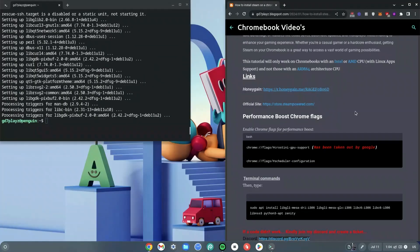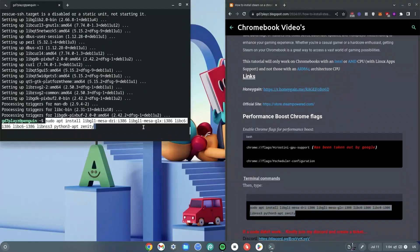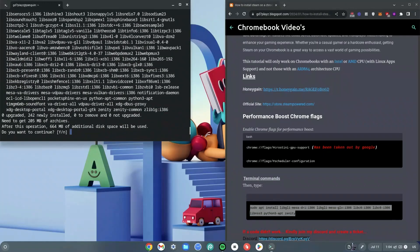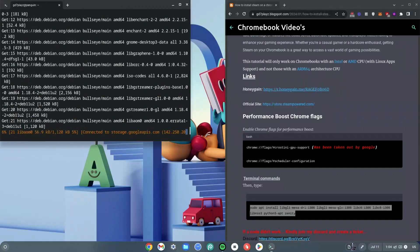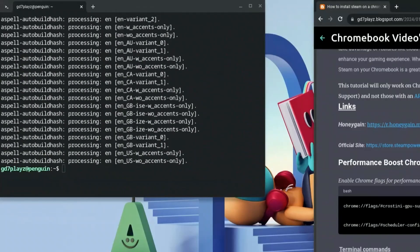Once that is done, click the link in the description to get to my website. Copy the last command listed there, which starts with 'sudo apt' and ends with 'xanity.' Copy it with Ctrl+C, right-click it into the terminal, and hit Enter. When prompted with Y/N, hit Y and then Enter again, and wait for it to finish.